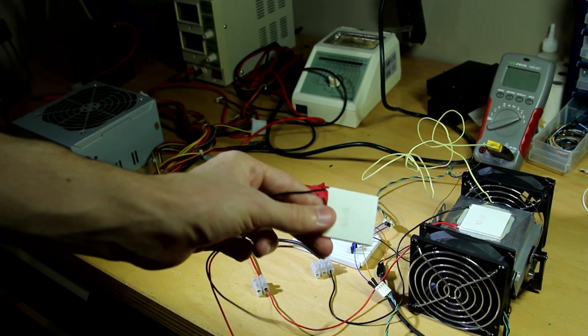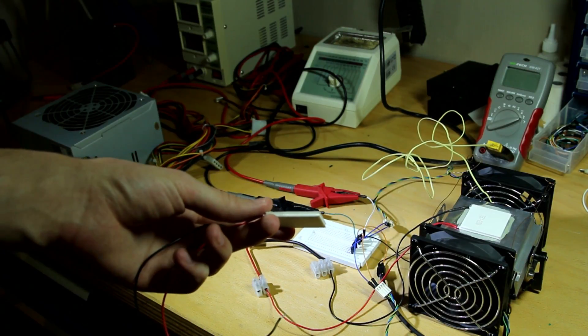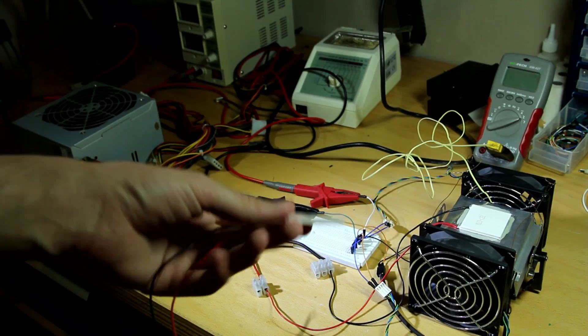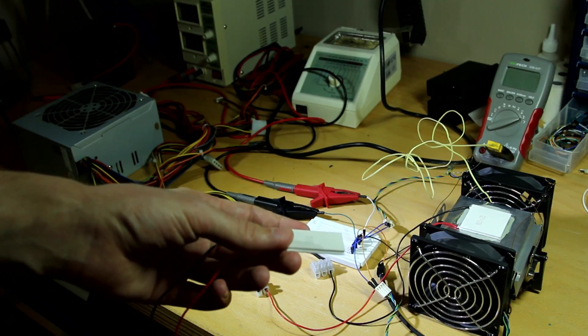Hey guys, I bought a Peltier element that arrived yesterday and decided to make a small video about my experience so far.